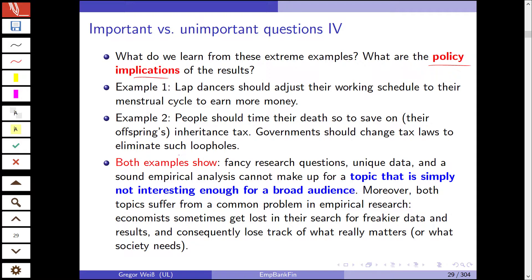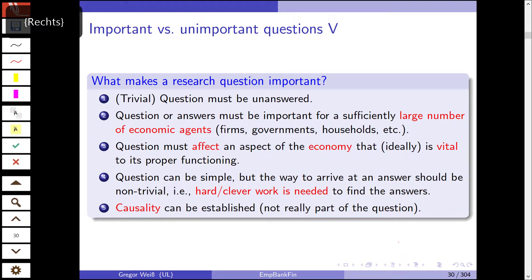Both topics suffer from a common problem in empirical research: sometimes we lose track of what is important and we are just in search for more exotic data and more sophisticated econometric methodologies. Consequently we lose track of what really matters or what society needs. A research question should be important to society and to policy makers, and it should not be as absurd as in these examples.